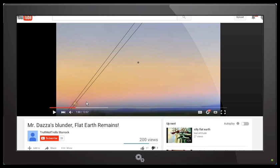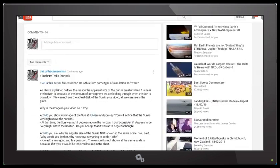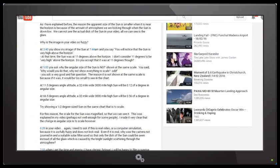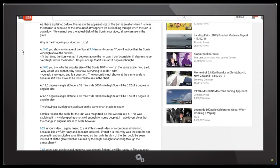Scrolling to the next point: why is the image so fuzzy? I've already asked that. At 3:40 you show my image of the Sun at 7:44 a.m. and you say you'll notice that the Sun is very high above the horizon at that time. The Sun was at 11 degrees above the horizon — I don't consider 11 degrees to be very high above the horizon. Do you accept that it was at 11 degrees? It may be that he's just making the point that he considers 11 degrees to be very high.